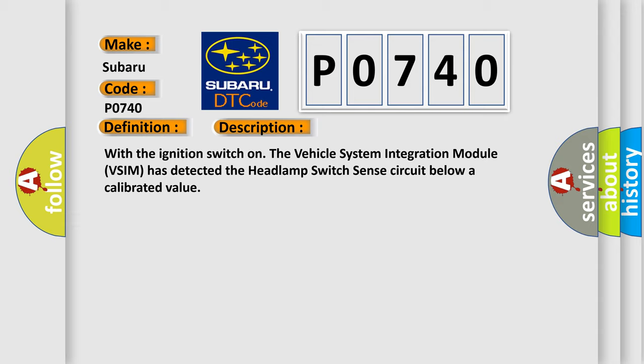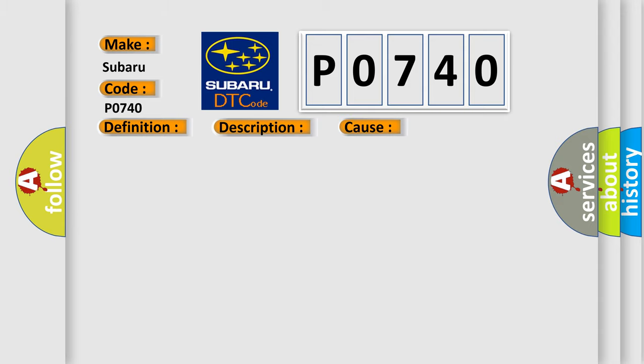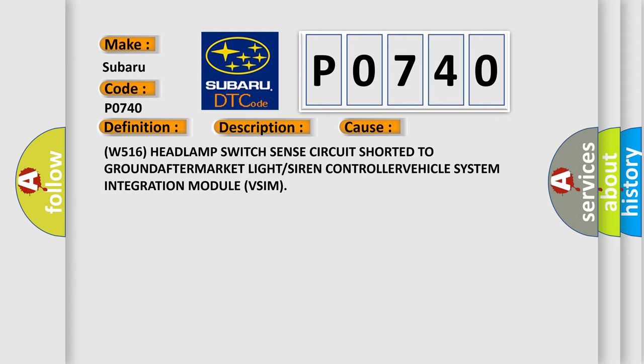This diagnostic error occurs most often in these cases: WS16 headlamp switch sense circuit shorted to ground, aftermarket light or siren controller, vehicle system integration module VSIM.